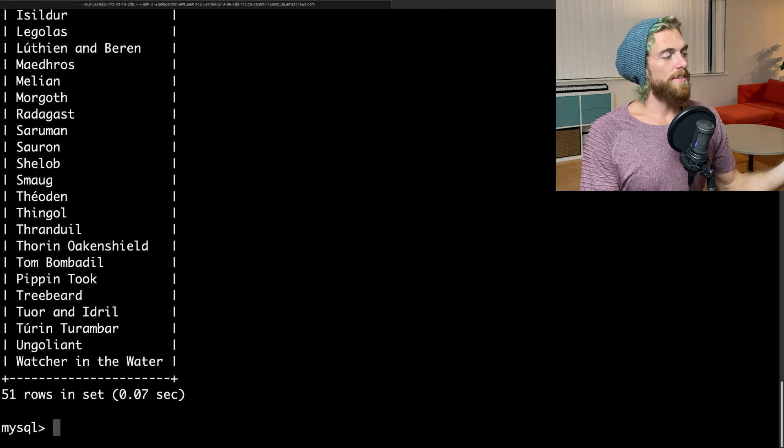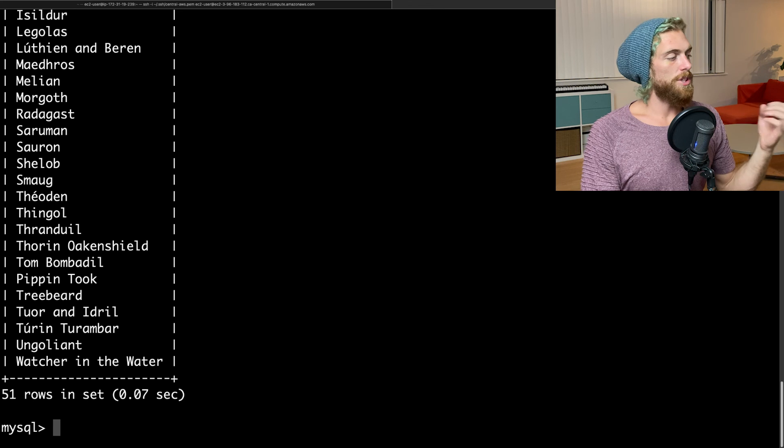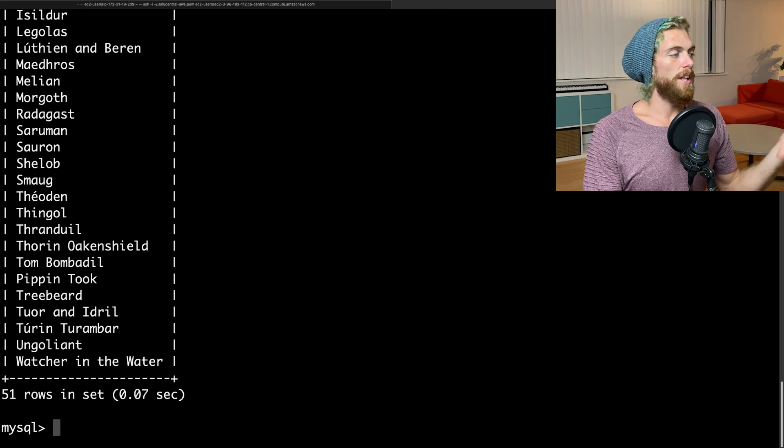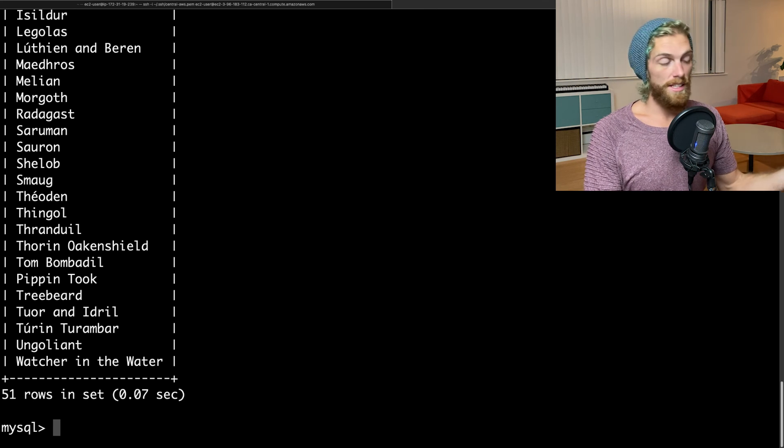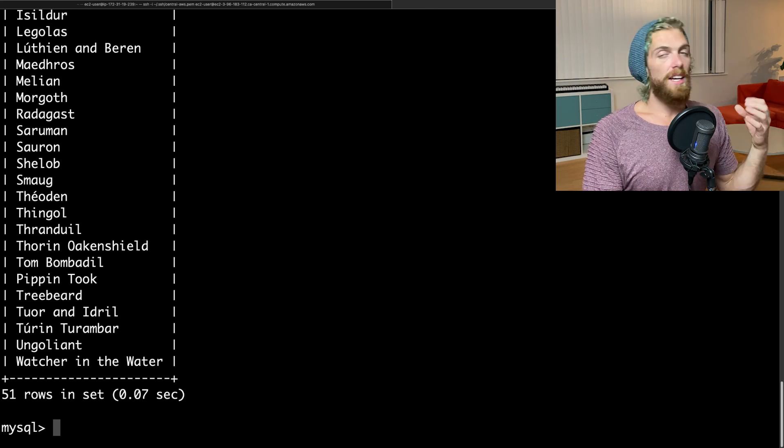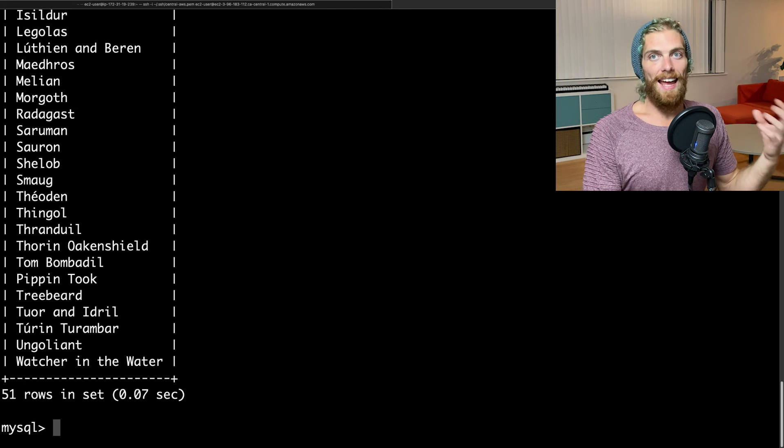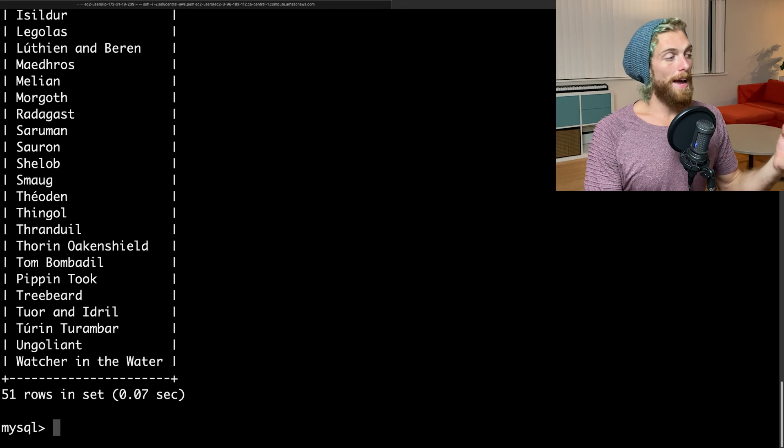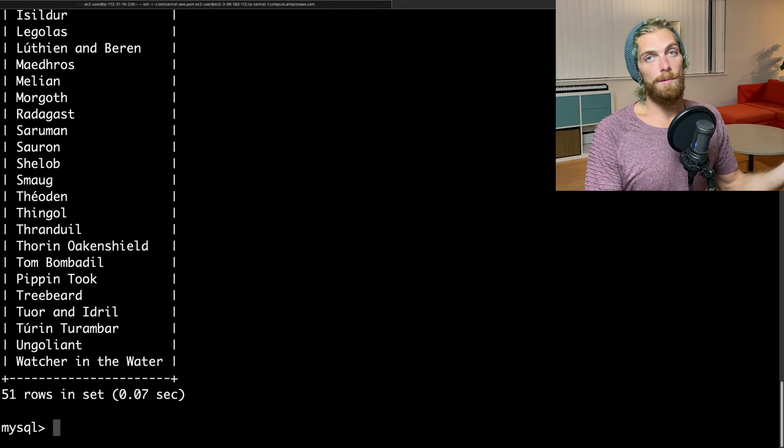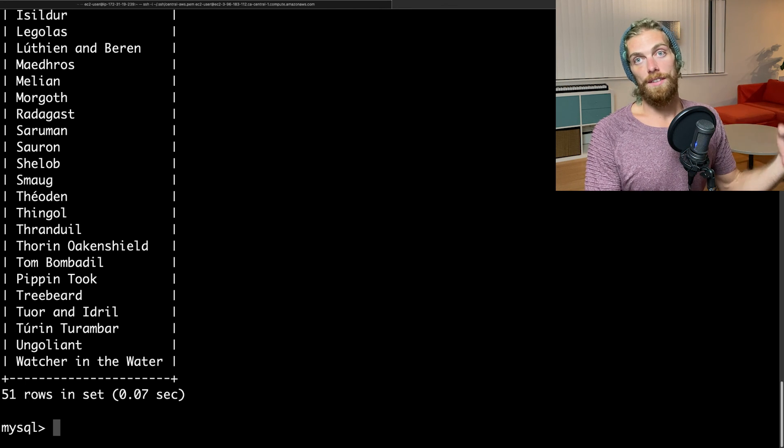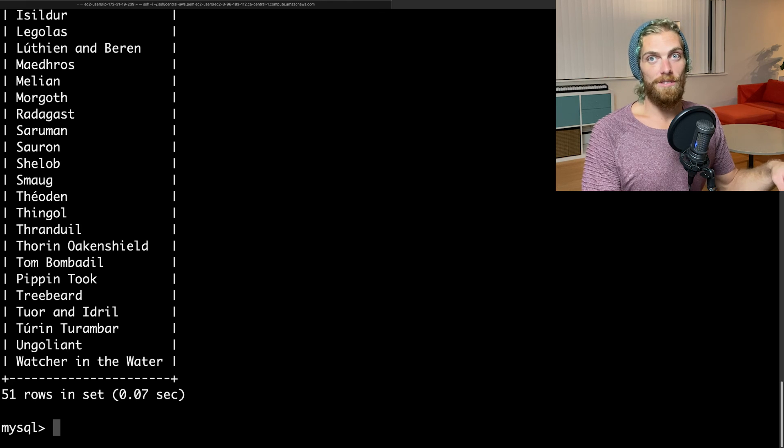That's it for this video. You should now be able to install a MySQL database on an Amazon Linux 2 EC2 instance. And if you're interested in how to set up web apps on EC2 instances, check out some of my other videos. I'll leave the links in the description.